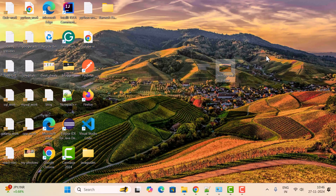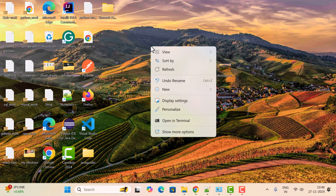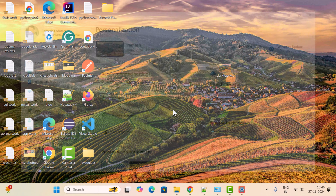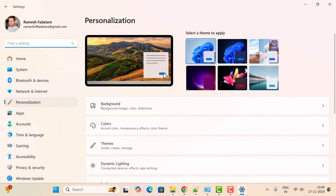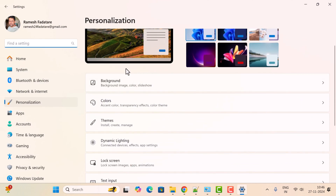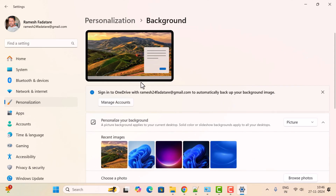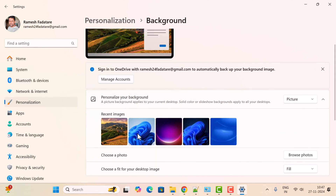You can see the desktop wallpaper is successfully changed — that's the first way. The second way is to right-click anywhere on the desktop, choose 'Personalization', scroll down, and click on 'Background'.